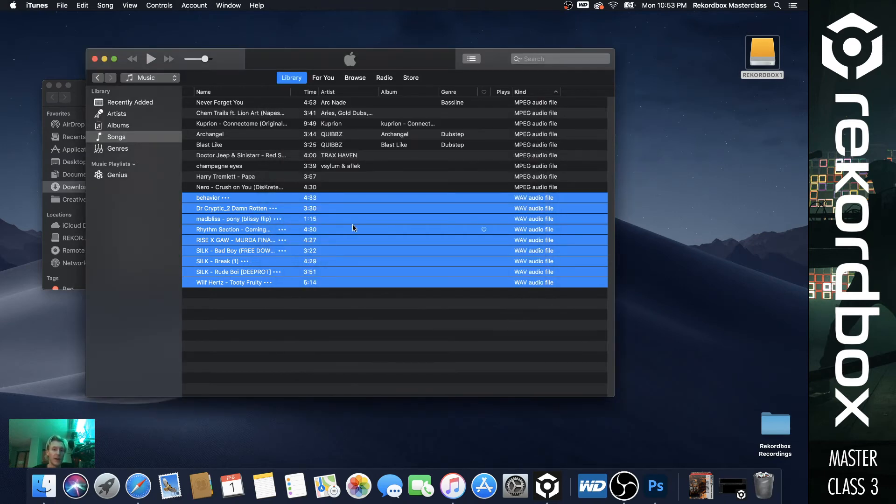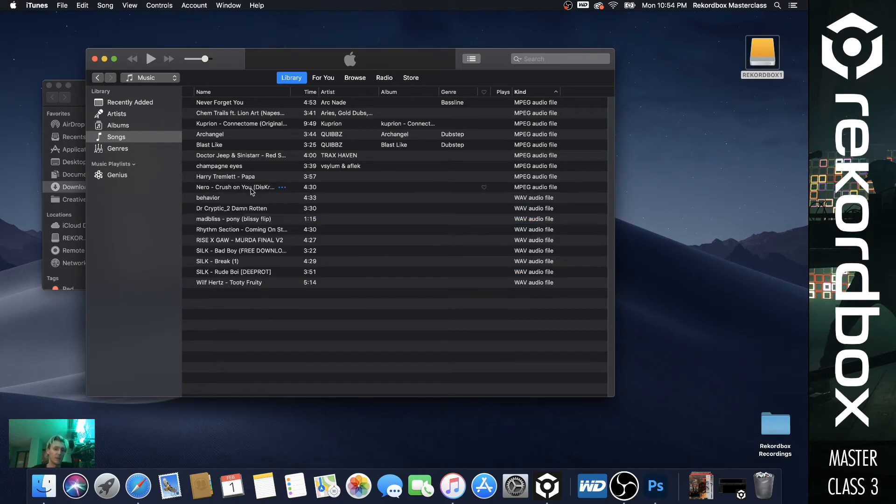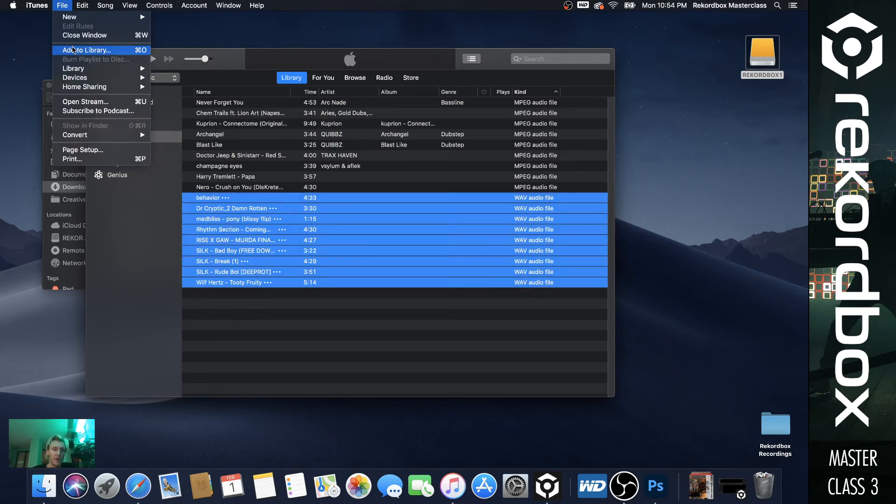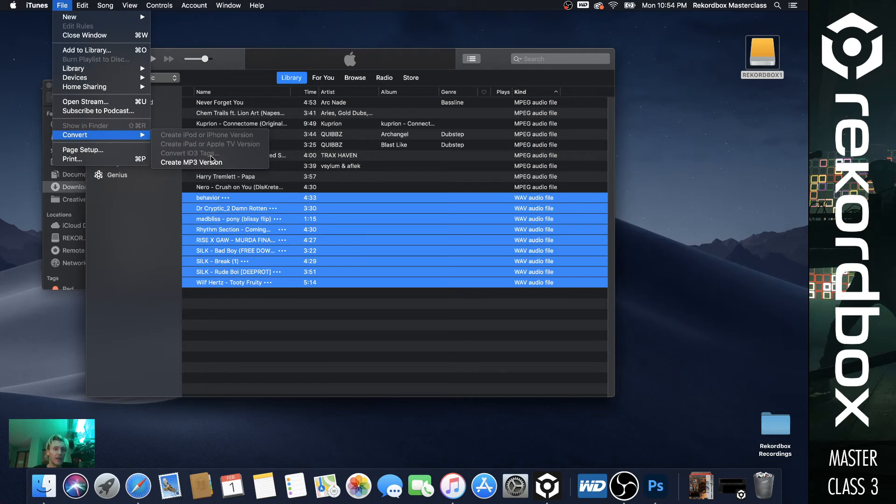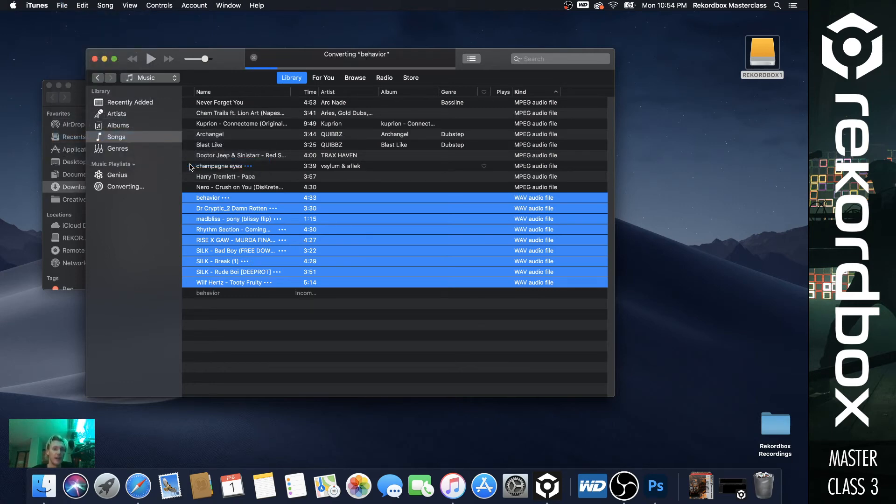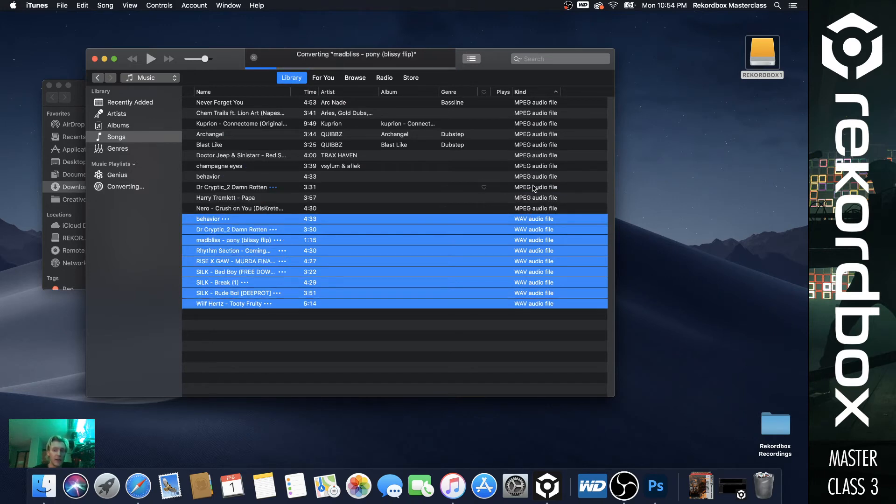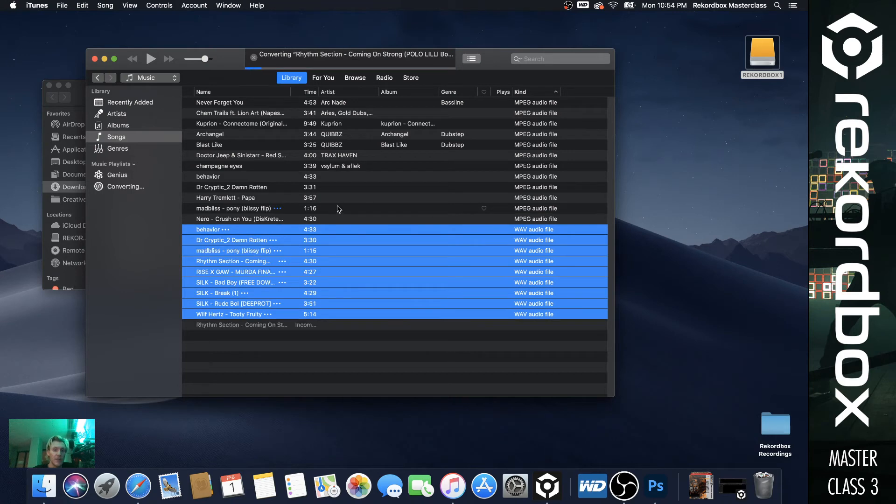And then okay again. So these are still selected, but we'll just reselect for the sake of it. Select top one, second one, file convert and see how it says create MP3 version. Now click that. So what this is going to do is it's going to convert everything to an MP3 that wasn't already, it's going to make it a new file in here.